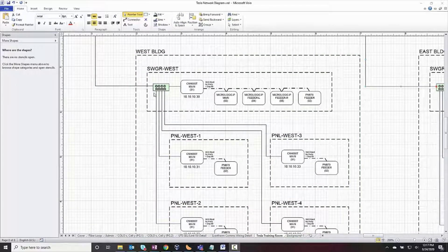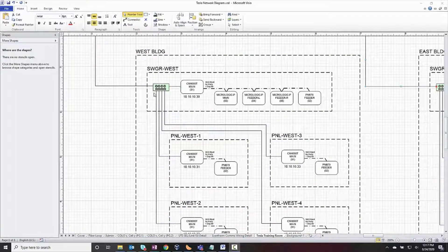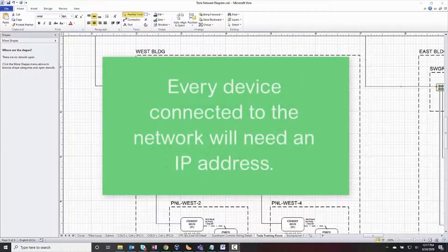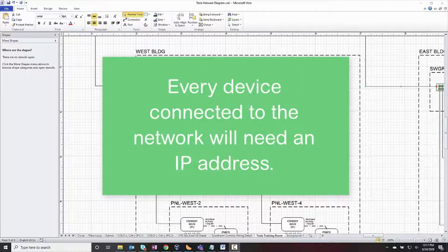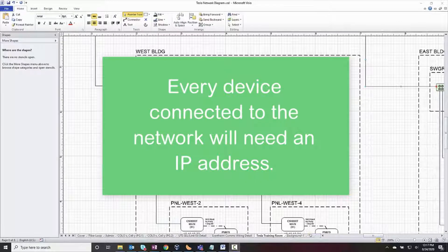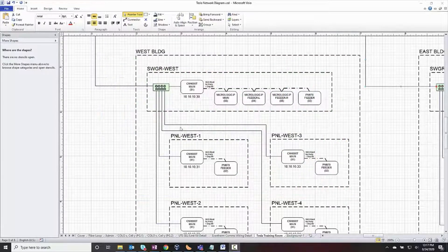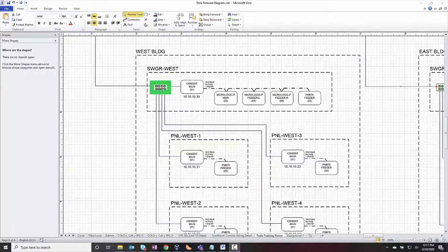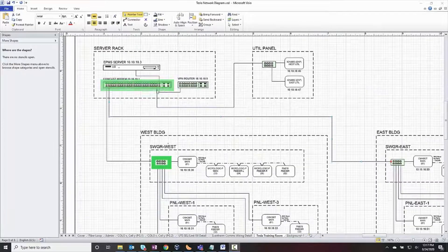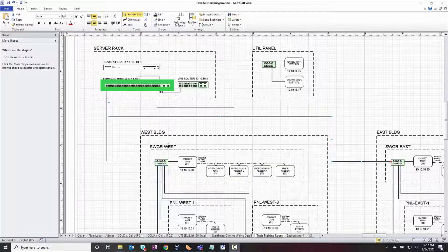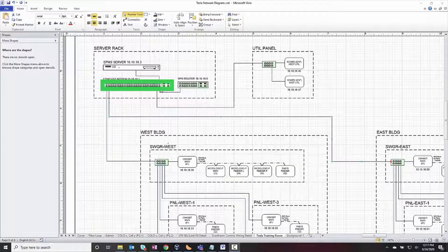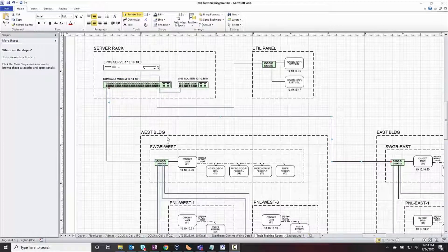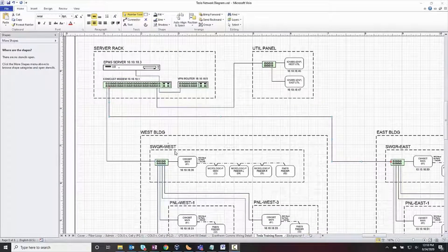Next, the server fundamentally communicates over an Ethernet network, so every device connected to the network will need an IP address. You may also want to show the network hardware like switches, routers, and cable or fiber type. For our purposes, it only matters that we know the IP address and that it can be reached from the server.